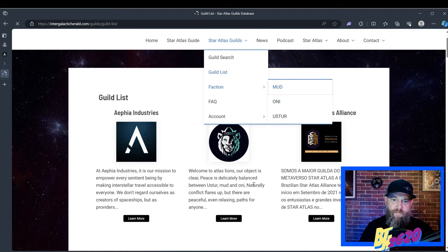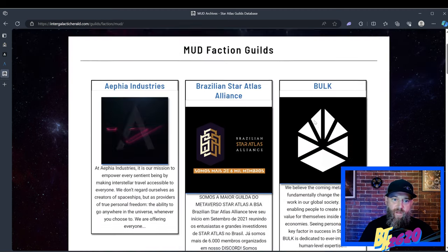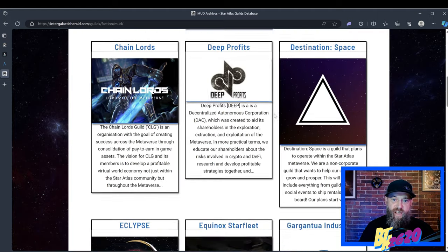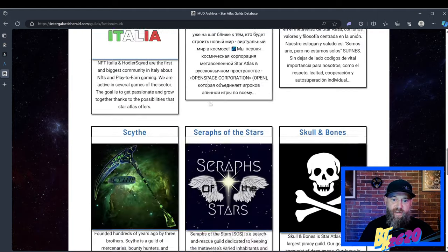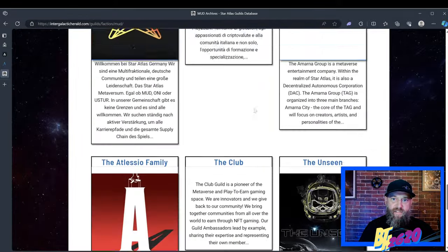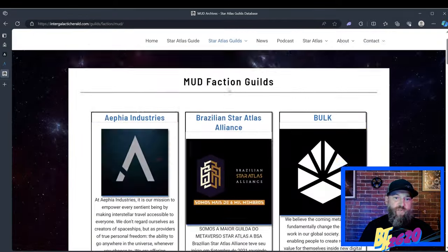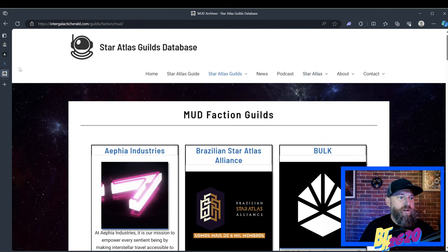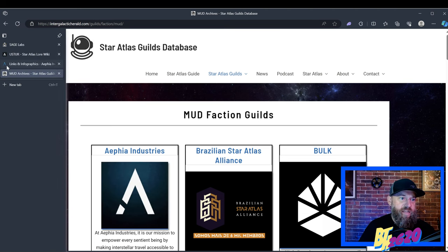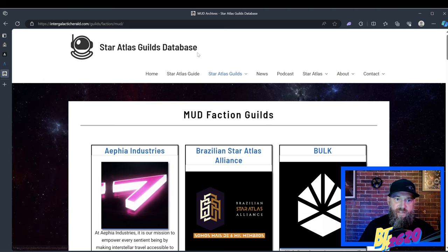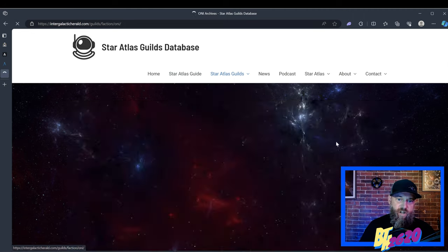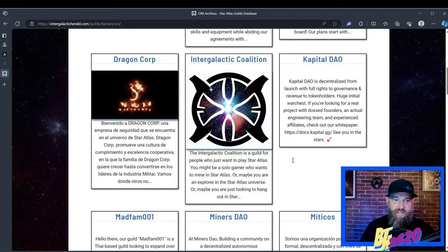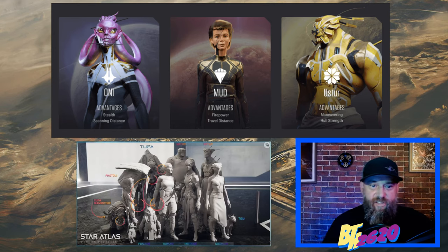Now these are all the factions, so if you decide to be MUD, you can join any of these guilds right here. The Intergalactic Herald is a really well-done website right here. It might not have all the flash that there's one called The Club, an awesome guild with an awesome website, and AEPHIA. But the Intergalactic Herald just did such a nice job making everything nice and concise and easy to find.